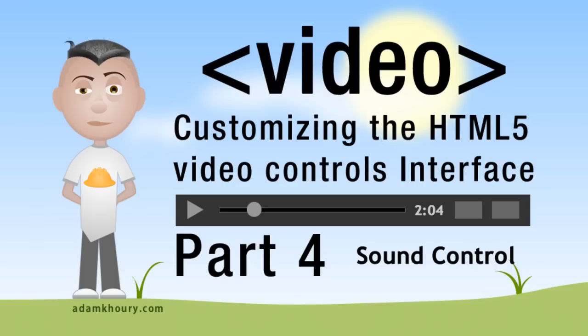Welcome to part four of customizing the HTML5 video controls. In this lesson we will focus on programming sound controls into our custom video player using JavaScript.